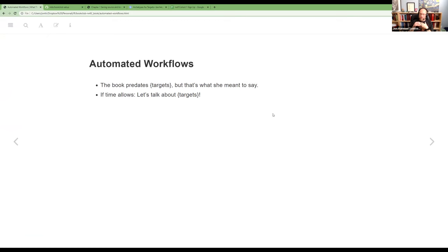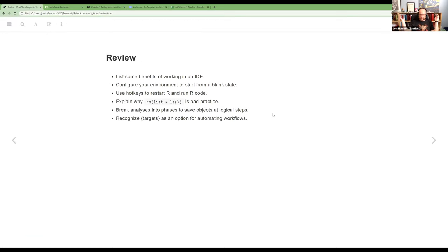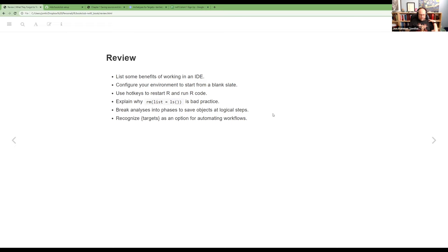Reviewing the learning objectives: some benefits of working in an IDE — it makes it easy to both write in a script and execute your code so you can see what's going on, and you get integrations and all kinds of stuff. The next one is about that checkbox and dropdown menu: turn off the .RData restore setting so you start from a blank slate, always starting from the same point. Then we went over some hotkeys.